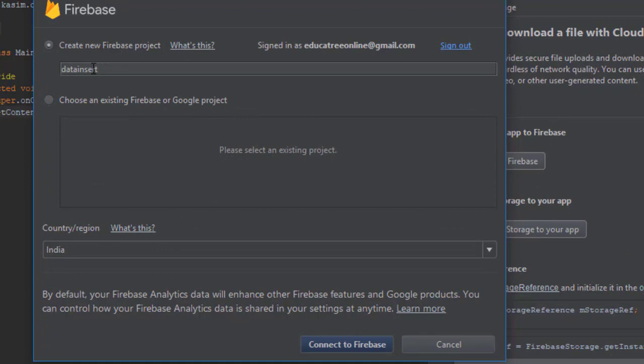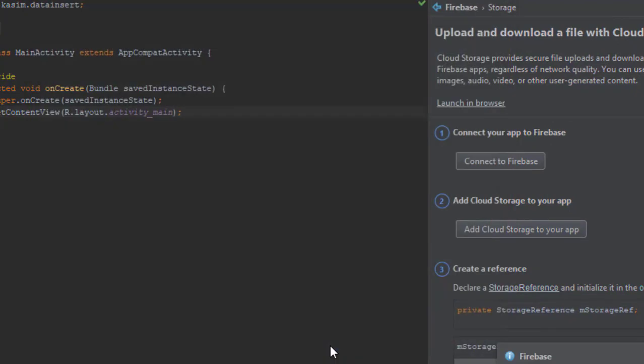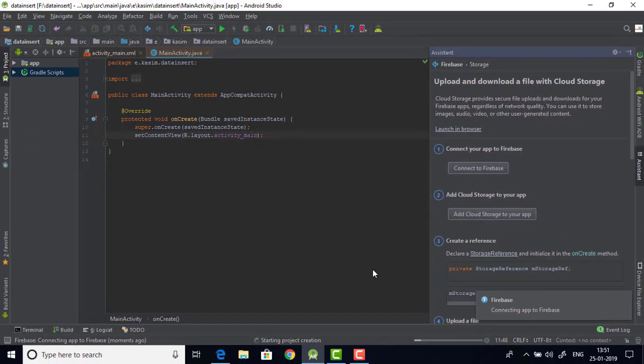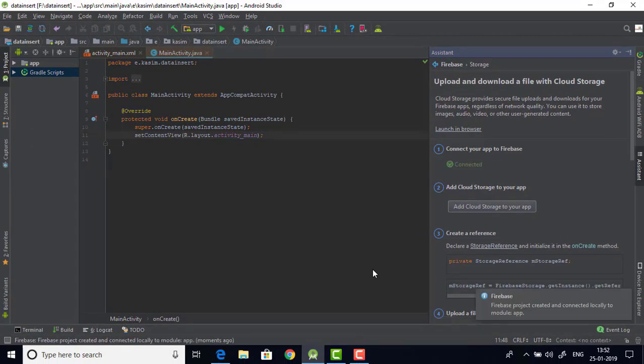Okay now get back to the Android Studio. Provide your database a name. I'm not going to change the default name. Now click on connect to Firebase. This will connect your app to the Firebase. Okay now we have connected.